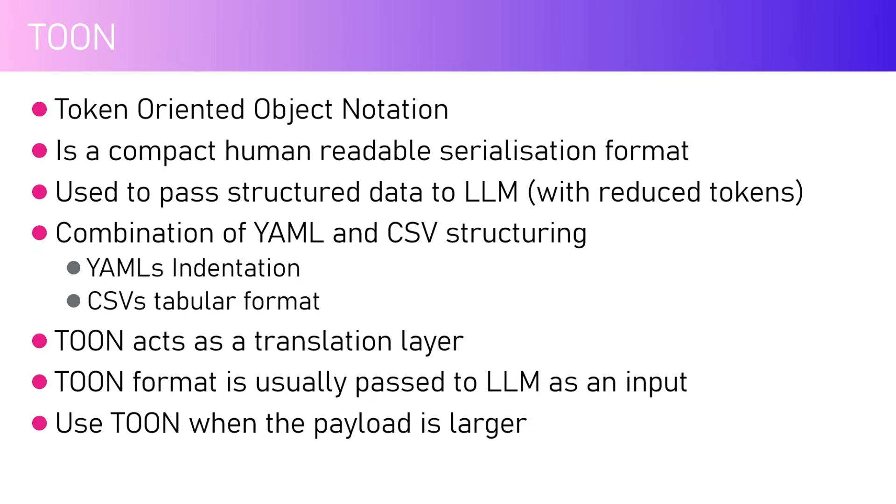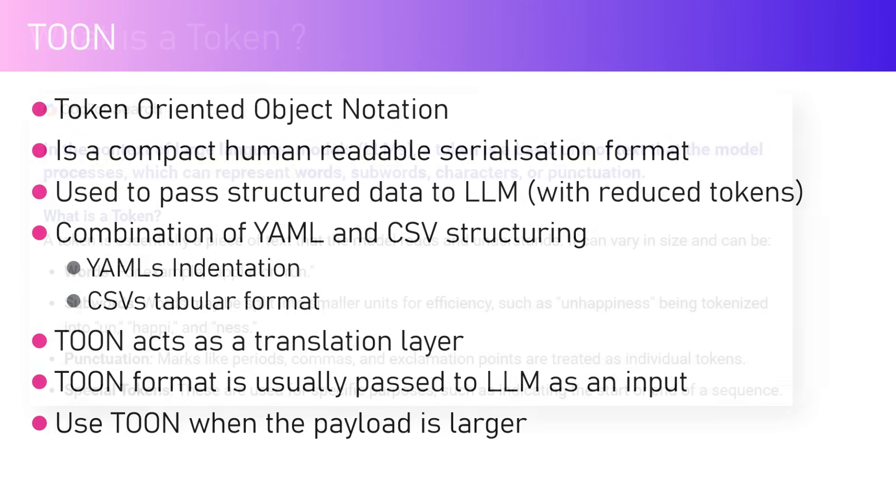It does not have specific formatting - YAML gives you that formatting. TOON acts as a translation layer. TOON format is usually passed to LLM as an input, but as I mentioned, when LLM processes the prompt and provides output, you can programmatically reduce the amount of tokens as well. You can use TOON when the payload is larger - that is what is advisable as per the research.